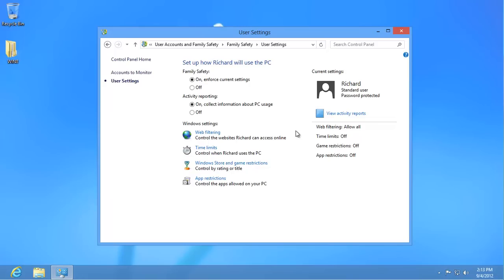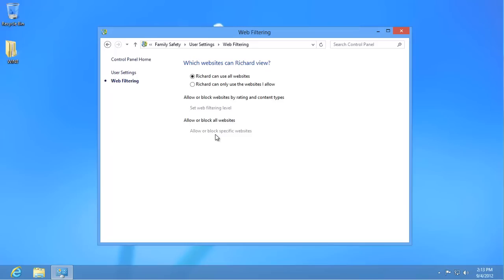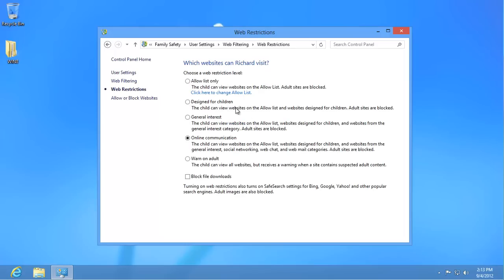Click on Web Filtering and then select the second option. Windows has several filtering levels already set up that can be customized for specific websites. Click on Set Web Filtering Level and then choose a Web Restriction Level for that user. Once that has been set, you can allow or block individual websites. Click on Allow or Block Websites on the left.